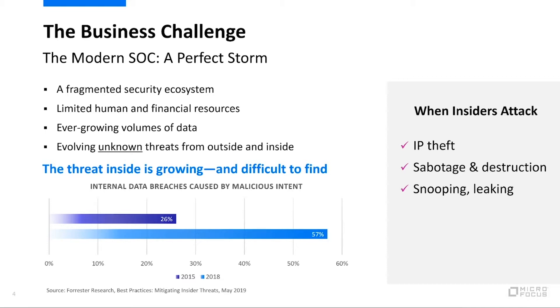And again, we want to try to prevent these as much as we can. The amount of maliciousness versus insider attacks are growing, and we need to have ways to address it.